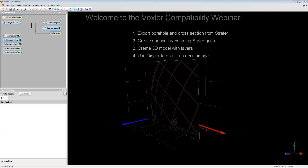I think everyone has joined us now. Welcome to the Voxler Compatibility Webinar. My name is Cassie, and I am a Technical Support Representative at Golden Software.